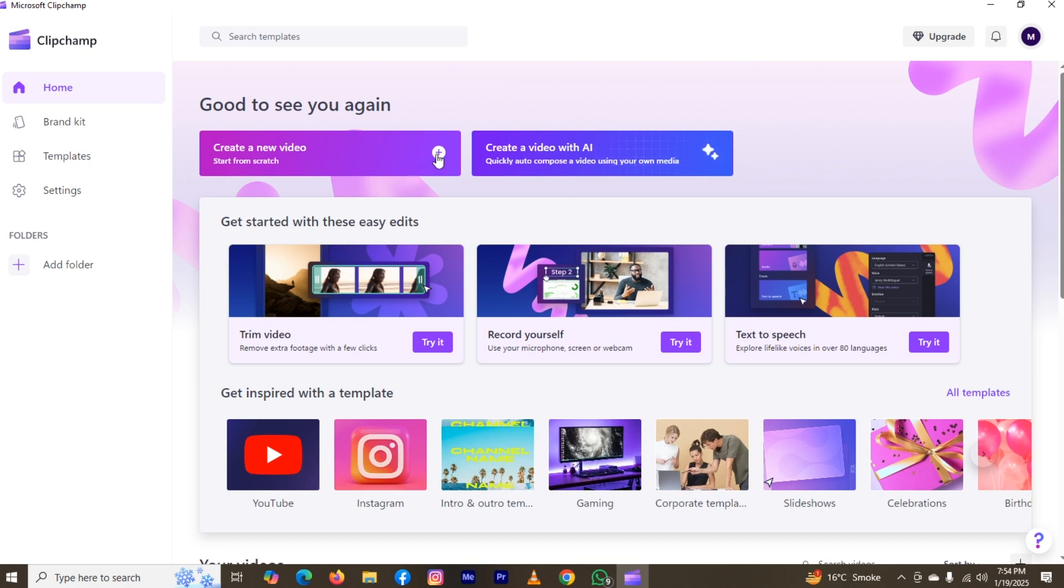Now the timeline has been opened, and for importing your media take a look on the left top, you will see the option of import media.